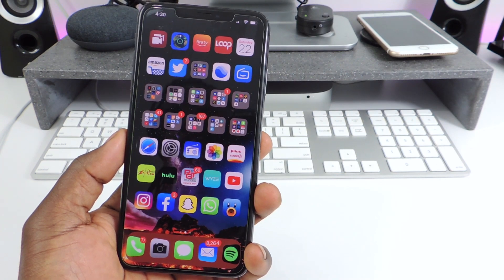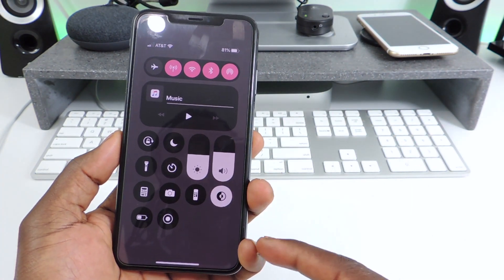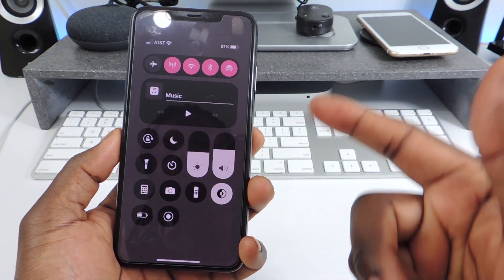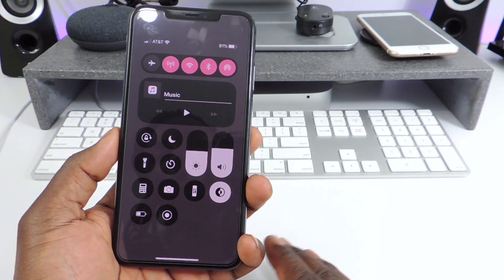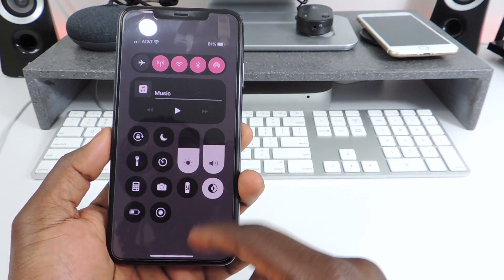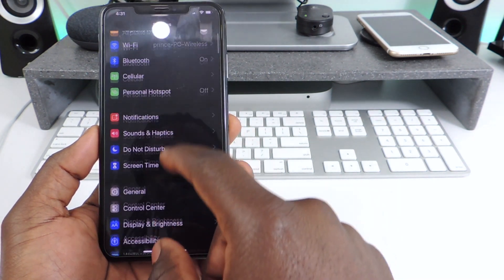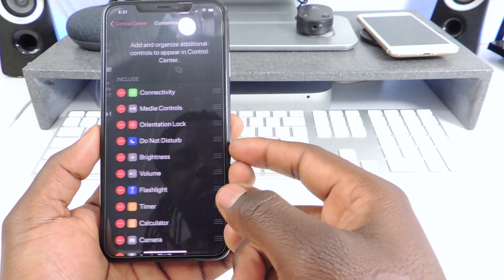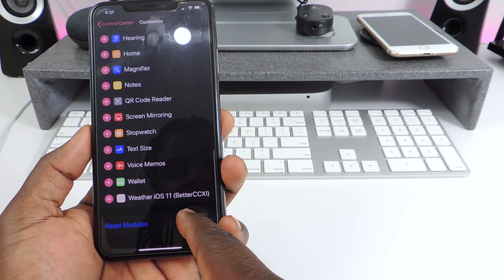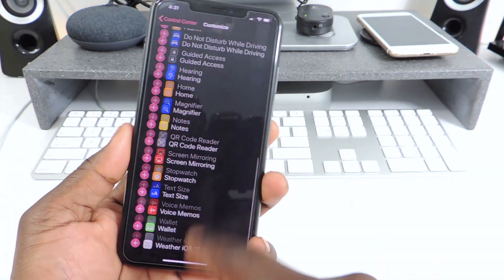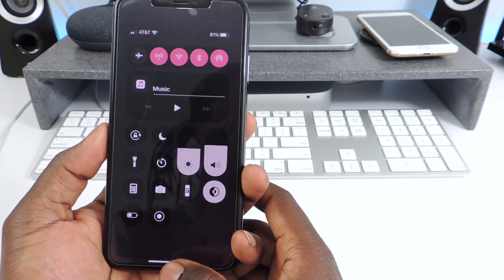The next one is called Better CC XL. Better CC XL is basically for the control center. The way my control center is set up is done with Better CC XL, and it also comes with CC Support — so that's two tweaks. If you want to modify your control center, download CC Support and Better CC XL. That's what gives all these extra options like the weather widget and more. If you want a different control center, download Better CC XL.